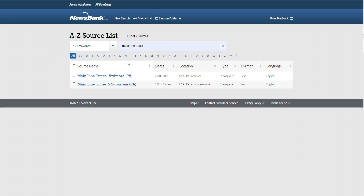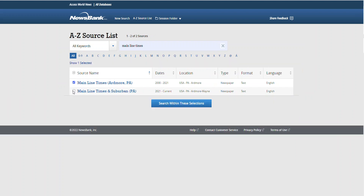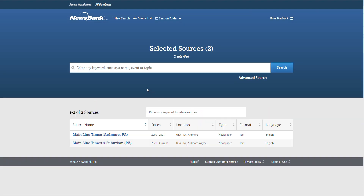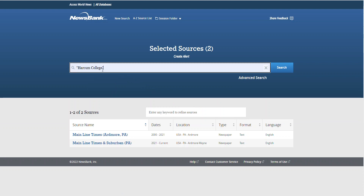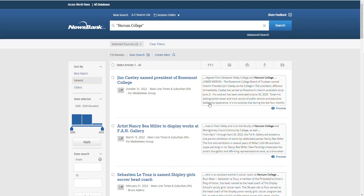I'm going to search for Mainline Times, and I have two options. You can select both or just search one and search within those selections. From here, you could search, for example, for Harcum College. You'll notice again that I'm putting those two words in quotation marks, because I want those two words to appear together. Otherwise, I'll get sources that may include Harcum and may include college, but not necessarily together. Now you can see all the results from the Mainline Times that mention Harcum College as a phrase.